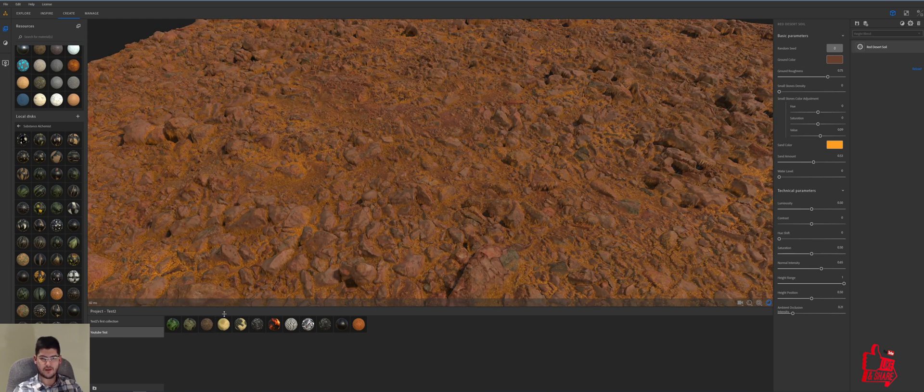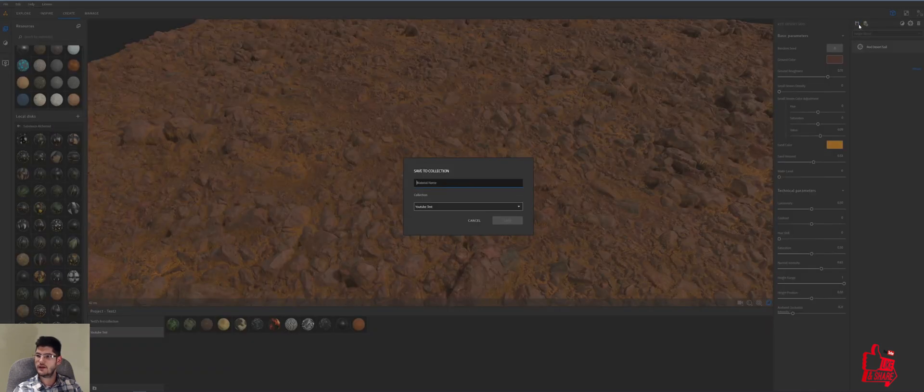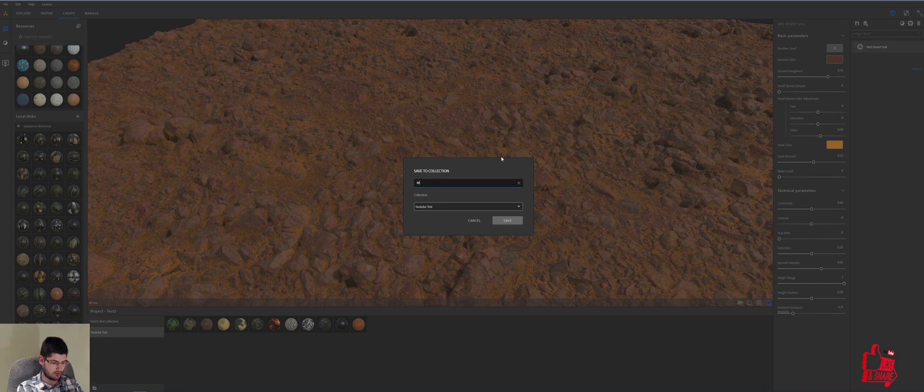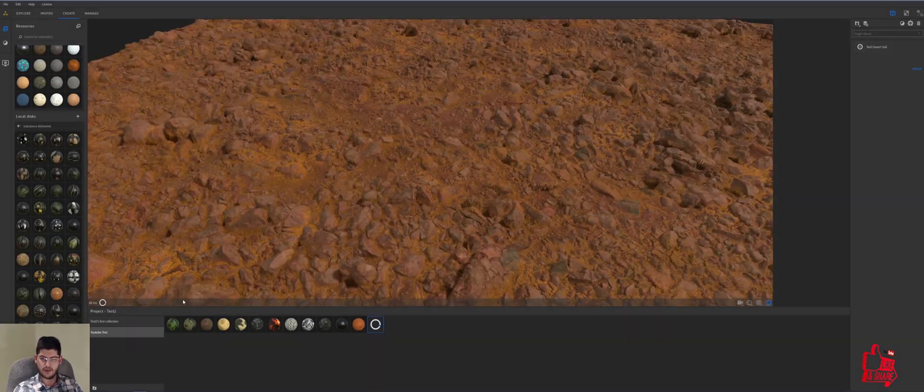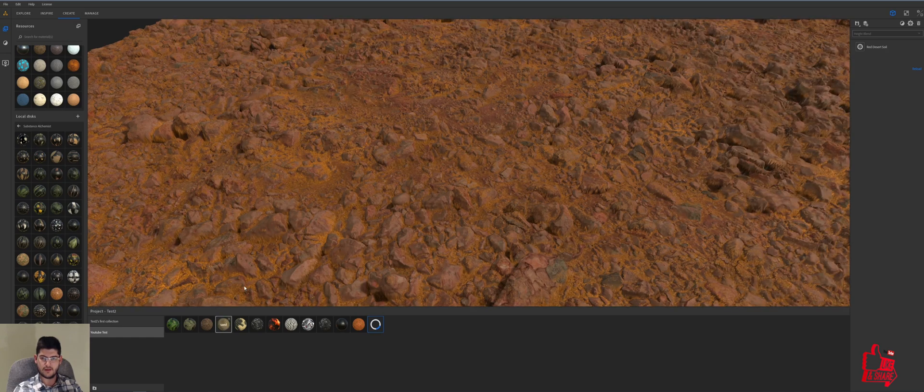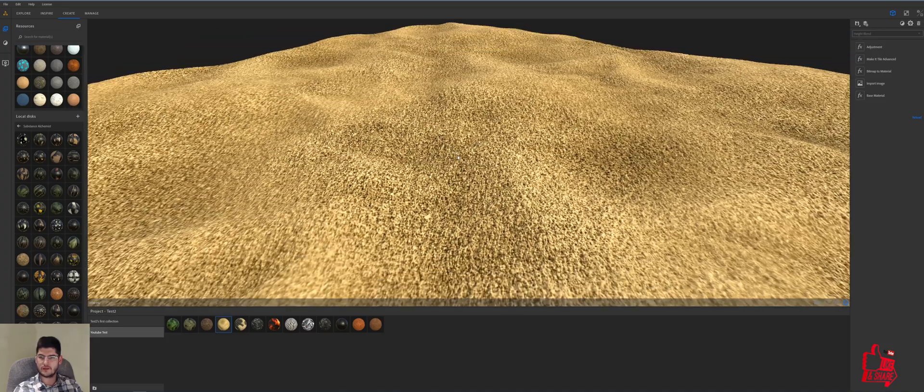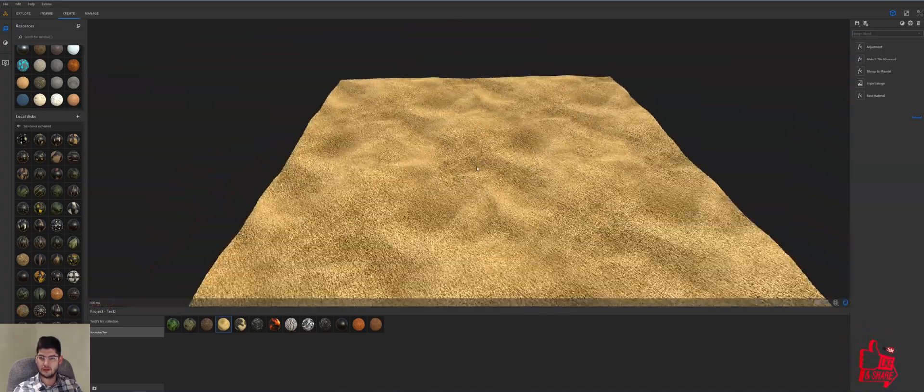I've got this material here called sand which if I save my material right now, let's just say Mars Brown, so if I save this I'll be able to then open my sand and this is the sand material that I've got off of Google.